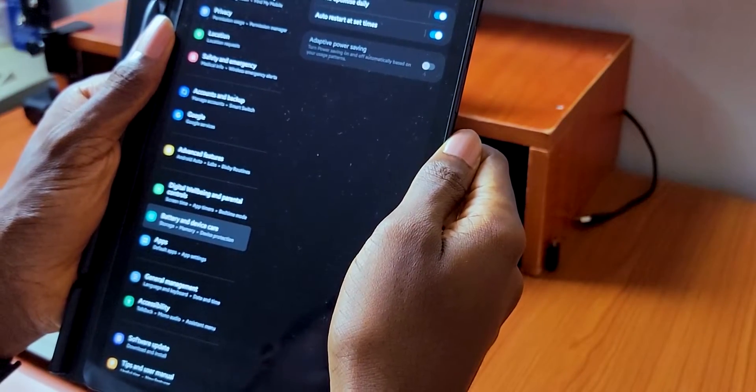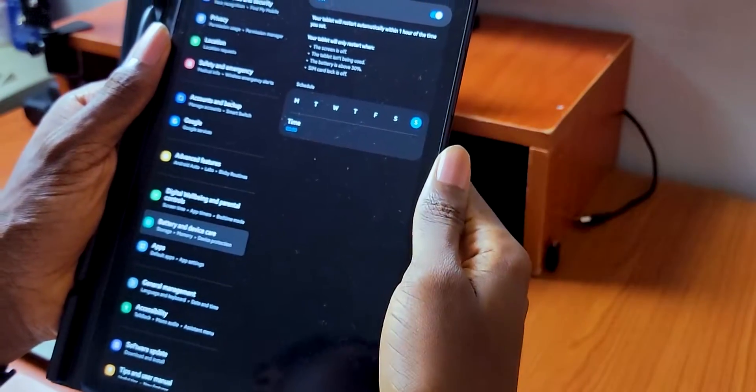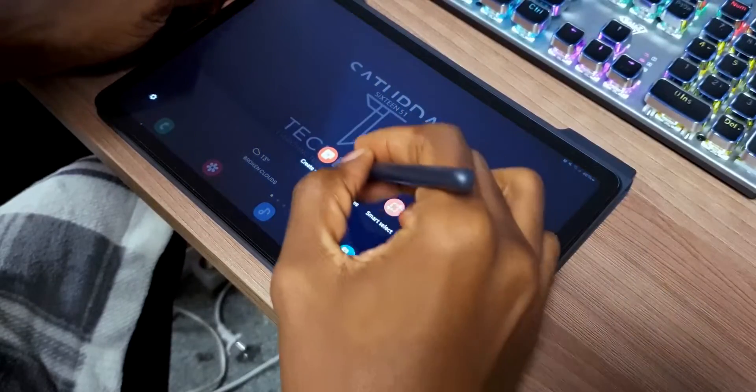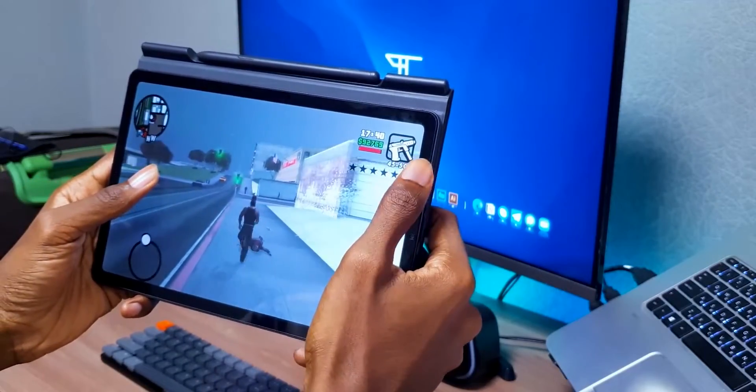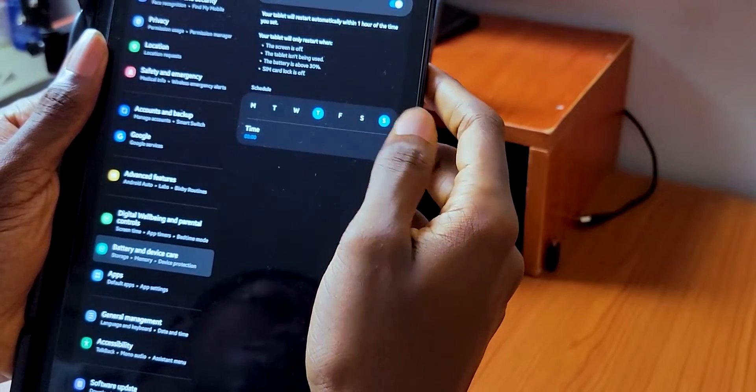Auto-restart, as the name suggests, restarts your tablet automatically within one hour of the time you have set. There are some conditions to be met: the screen has to be off, the tablet isn't being used, your battery is above 30%, and the SIM card lock is turned off. You can set the date and time you want your tablet to automatically restart. I've set mine for Sunday at 3 a.m. — who uses their tablet on Sunday morning at 3 a.m.? Restarting your tablet is very essential for performance health. If you're not using a Samsung tablet, then these options might not be available for you.